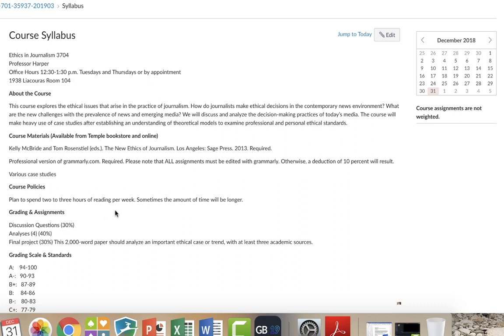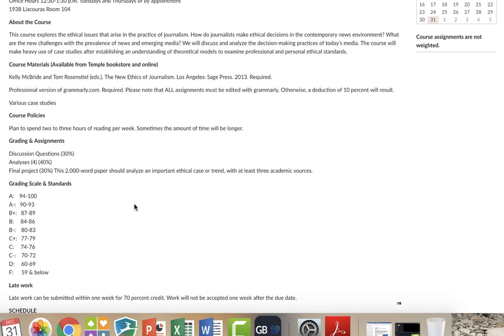Because this is an online course, the discussion is going to be much more interactive via the discussion board, and it's going to count for a great deal more than what it would in a classroom. There are going to be four analyses. Each one of these are worth 10% of your total grade. I'll go through this in a little bit more detail.